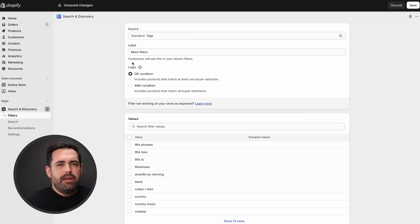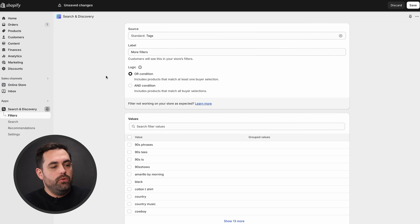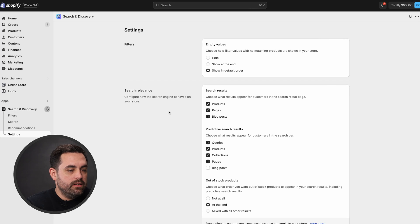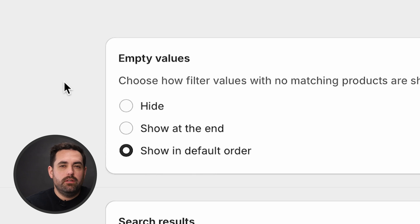This logic works with tags and metafield lists. There are only a few sources where the logic is available, but hopefully in the future they'll add it to more options. The other update in Search and Discovery is under Settings — you now have a little bit more control over empty values. For example, if you're in a collection that doesn't have any color options, you can choose whether those color options show in the default order, are hidden, or show at the very bottom. You get more control over those empty values right there in Search and Discovery.